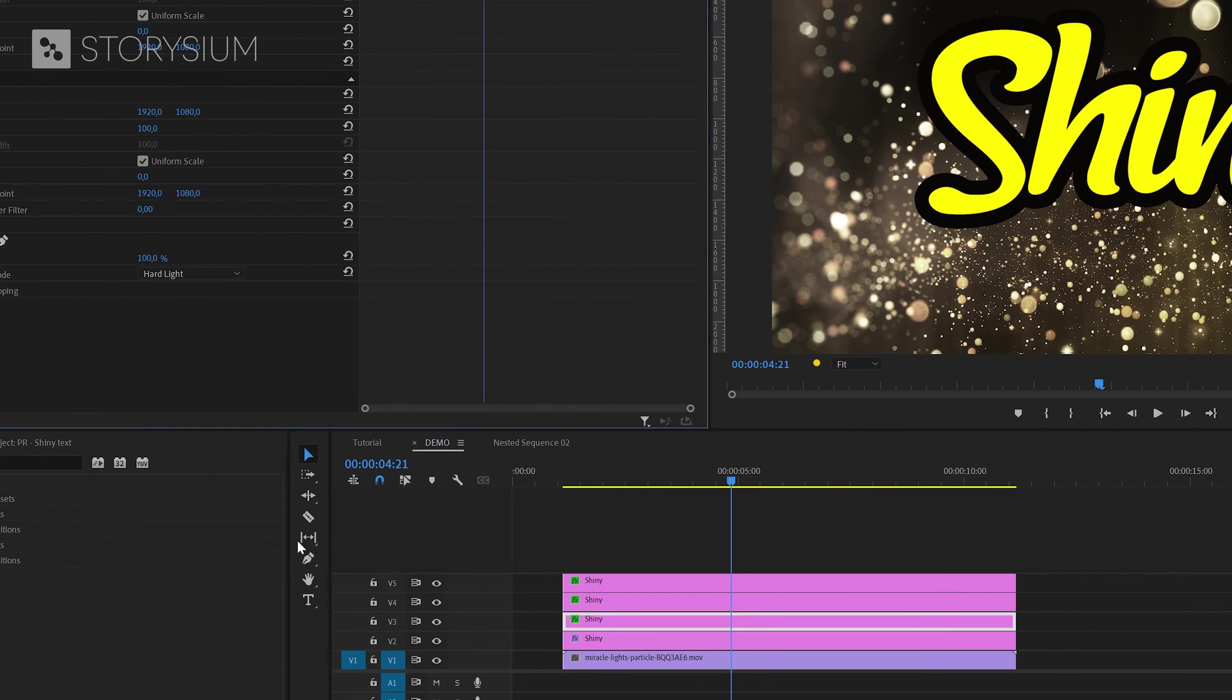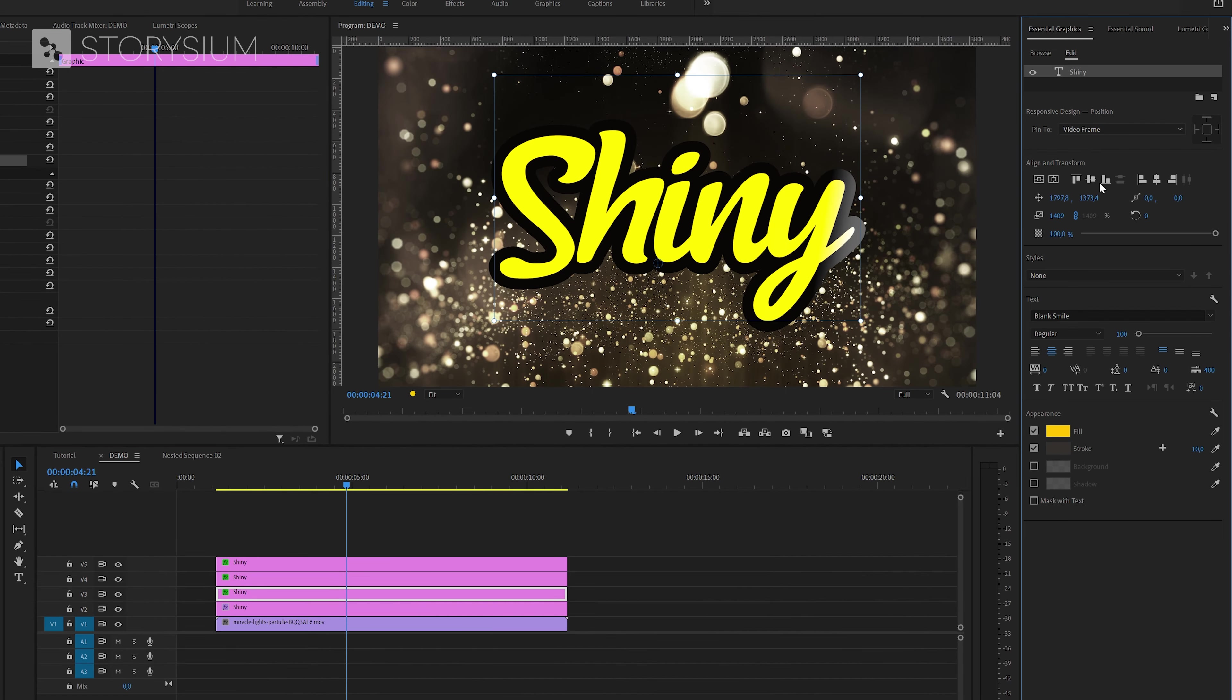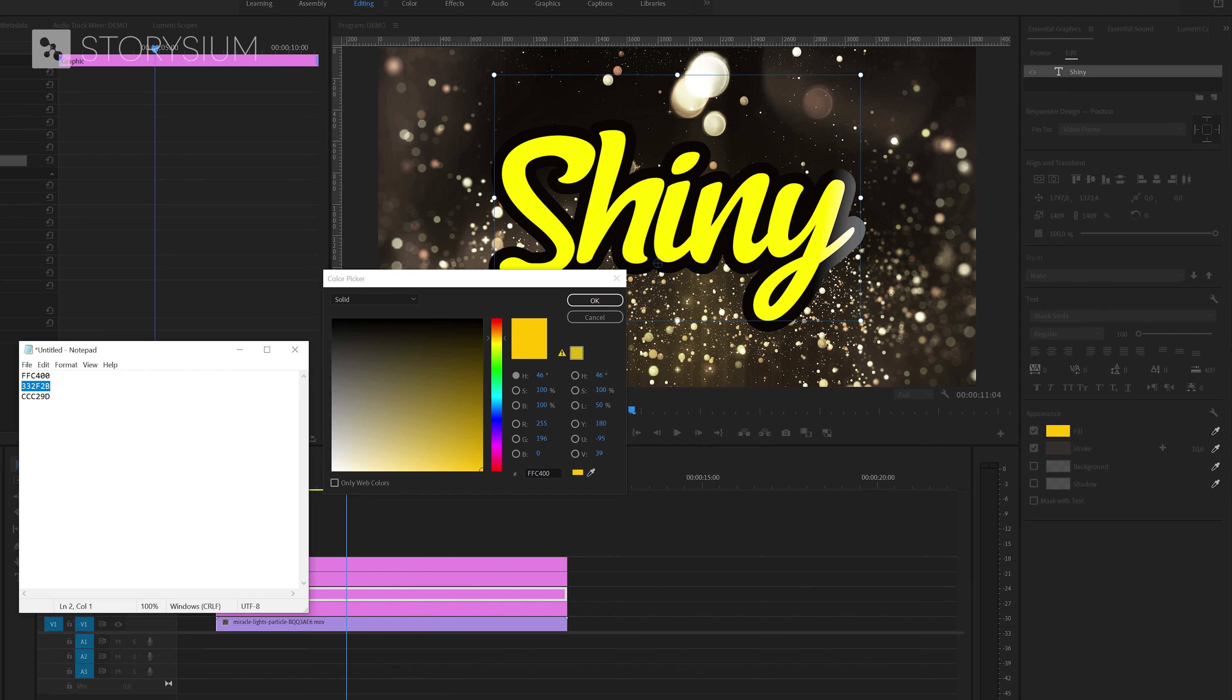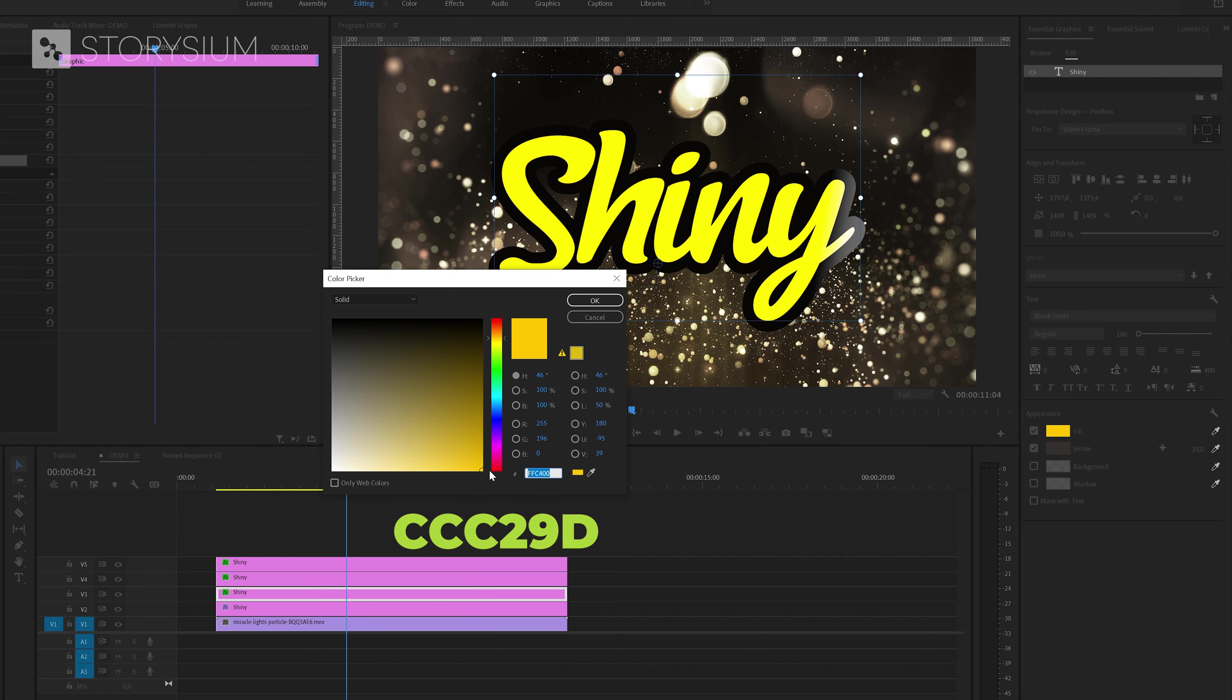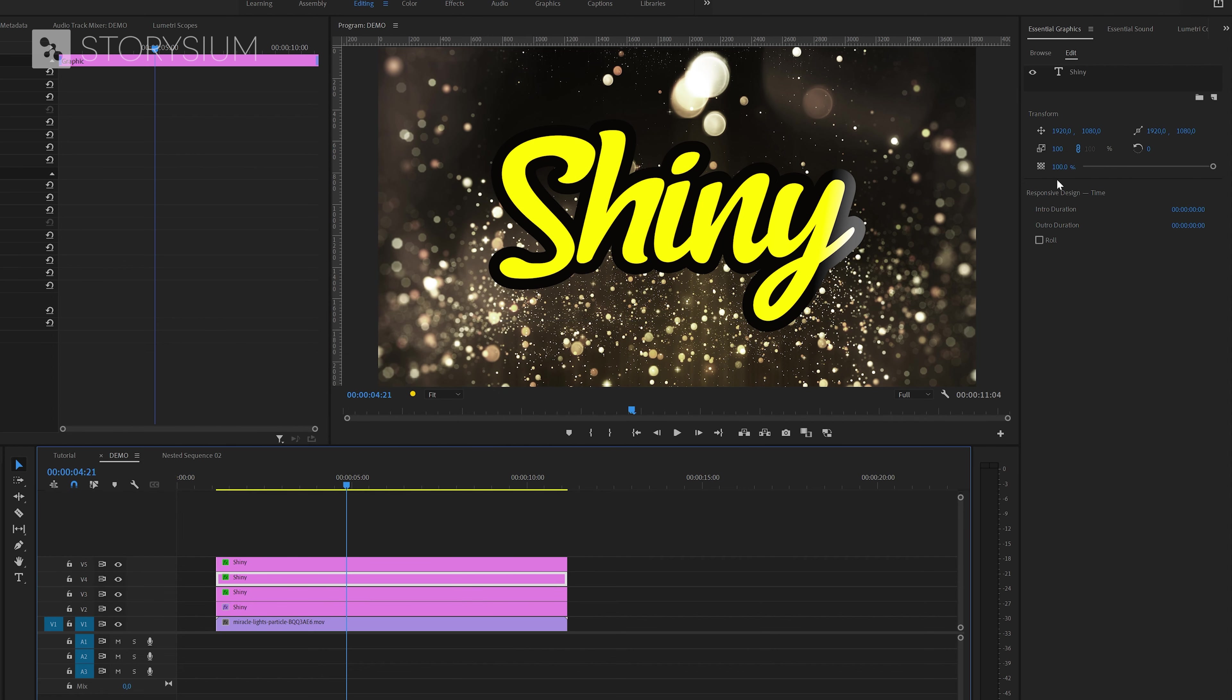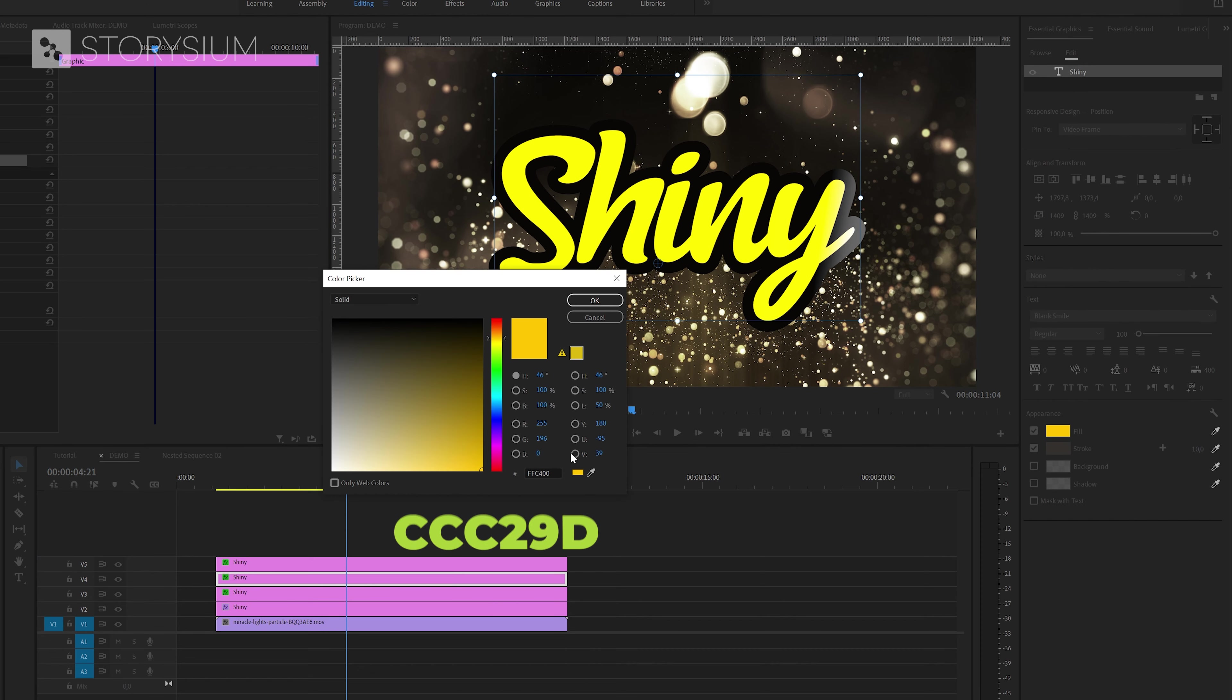But first we're going to change the colors of the text for text layers 2 and 3. And also here I've already got a color code ready in this notepad. So I'm going to copy this from the notepad and then paste this into the color selector. And I'll do the same for the third text layer, I will also select it and then paste the color code.